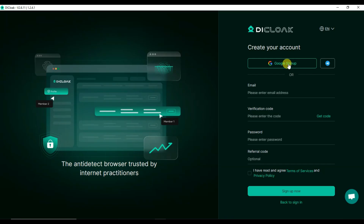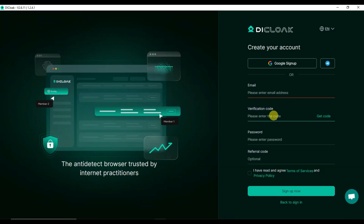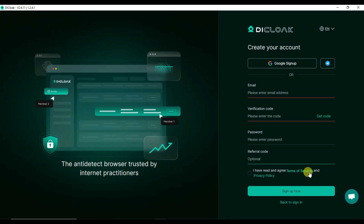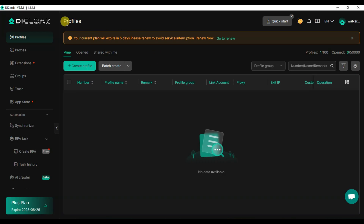You can click on the sign up button. You can sign up using Google, or type your email address and click on the Get Code button. You will receive a verification code on your email address — type your verification code, then type your password. You can type a referral code to get a discount. Read and agree to the terms of service, then click on the Sign Up Now button.